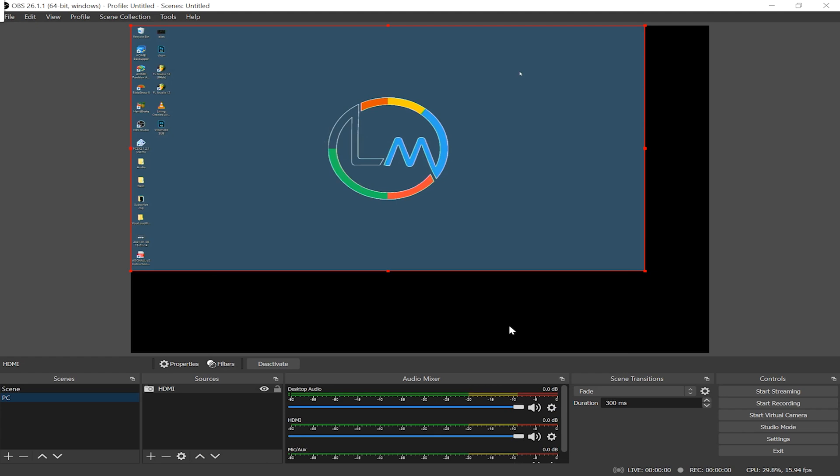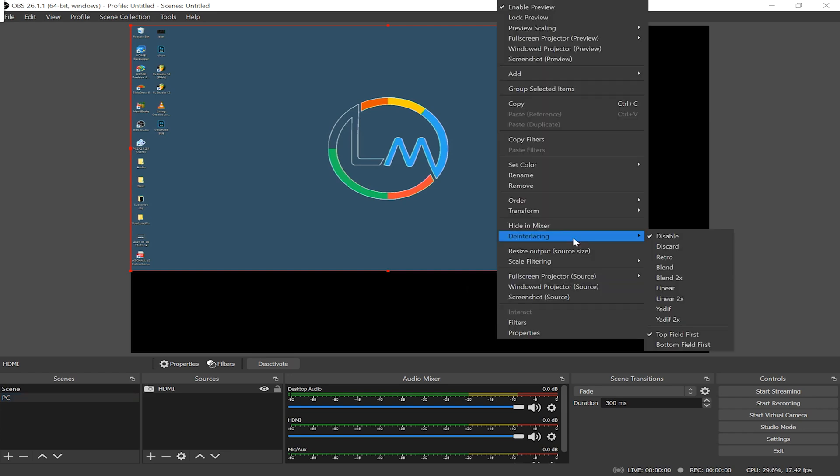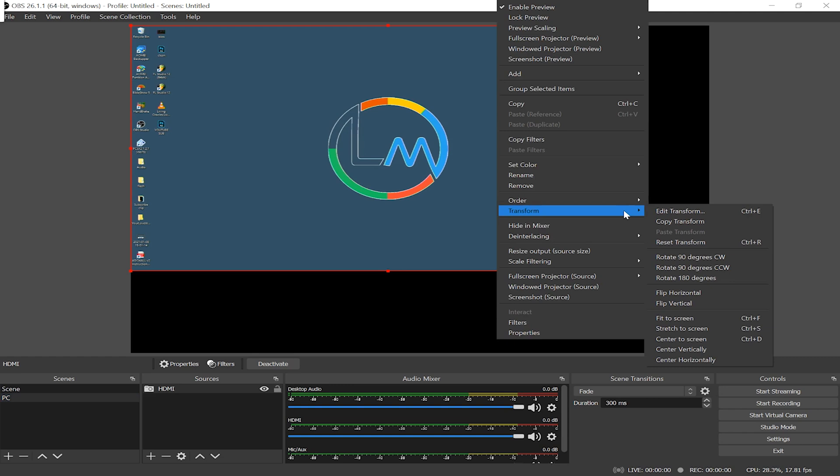All right, now we can see the desktop of my PC, but there is a problem. My tablet resolution is 2160 by 1440, which is higher than 1080p. That's why it's not taking up the entire scene. So to fix that, simply right-click on the scene and click on transform and click on fit to scene, or Control+F, and you're golden.